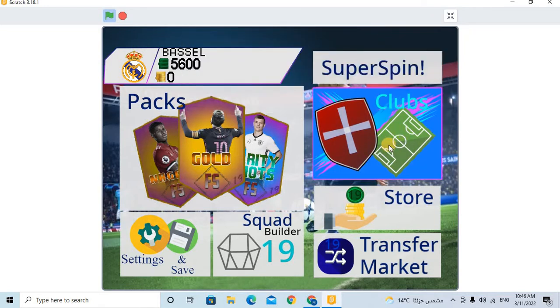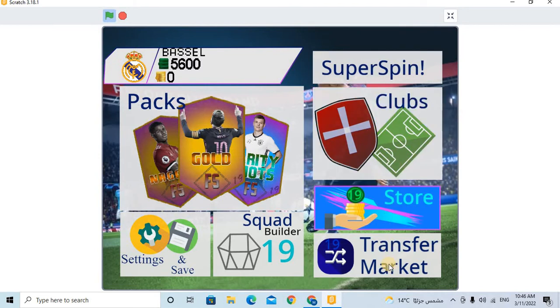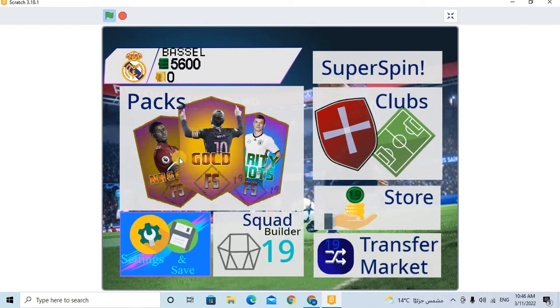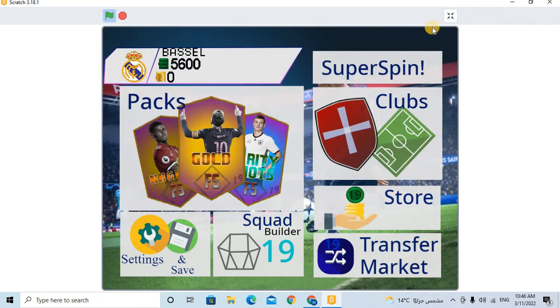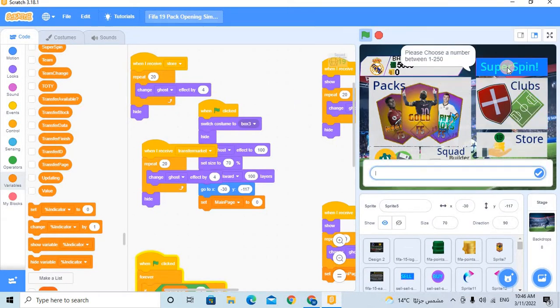Then, let's now see the Packs and Store, Transfer Market, Squad Folder, Sellings and Sells. And this is the code of Super Spin.